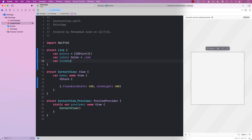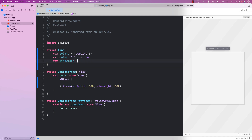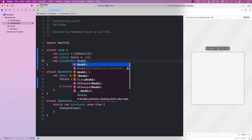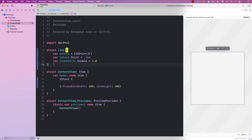We can also apply the width for the line, and by default we're just going to have the width be 1.0. So this creates our Line structure.